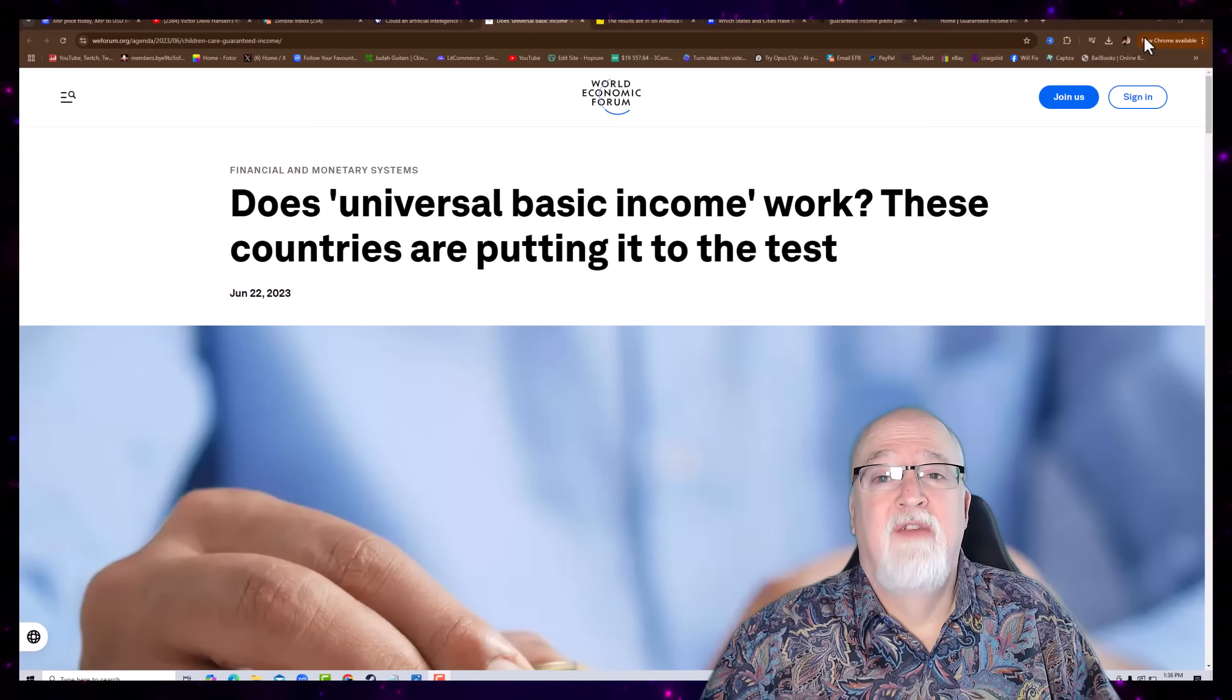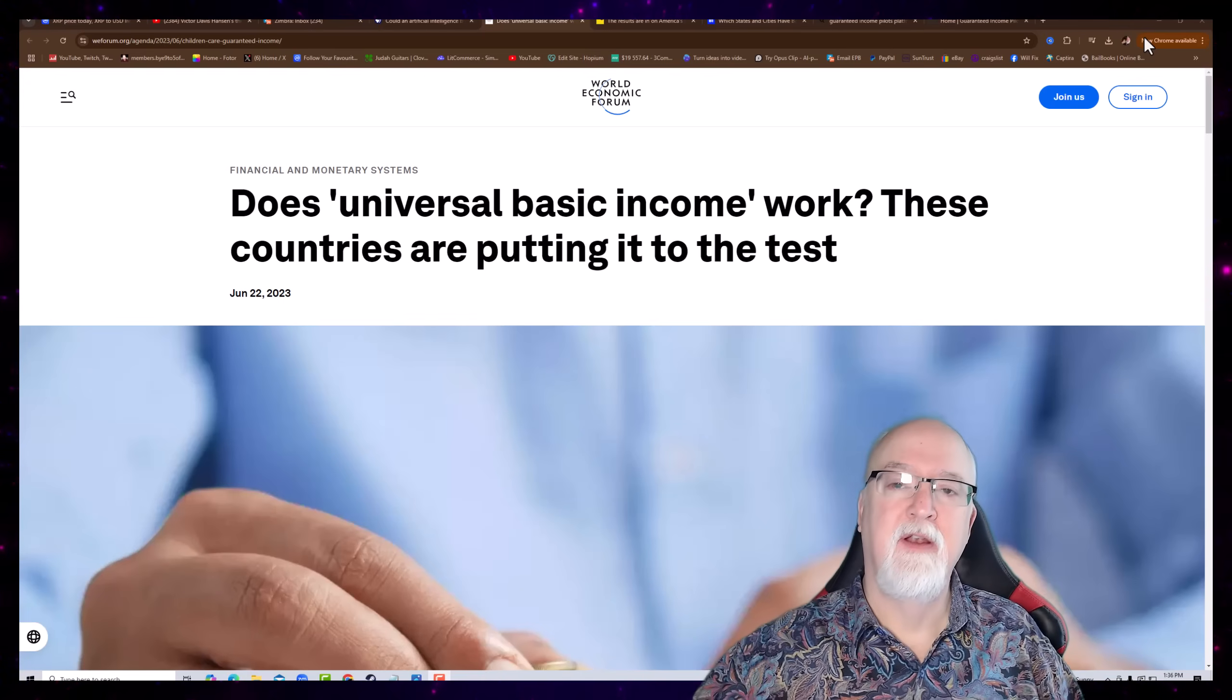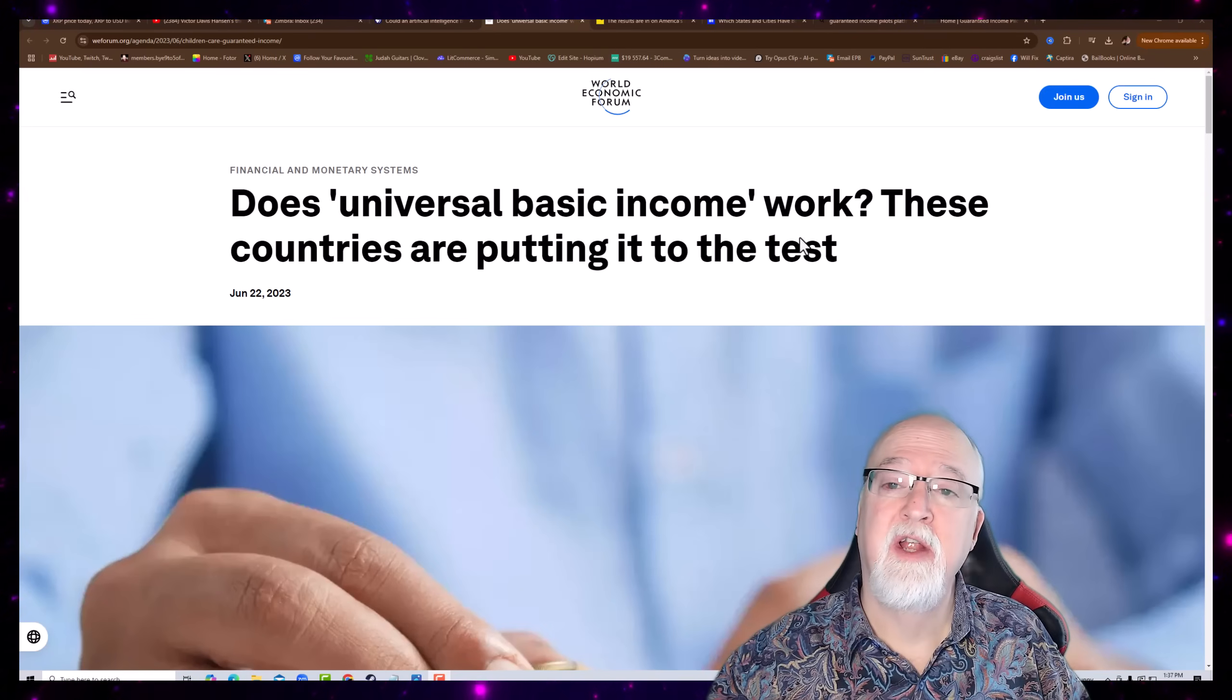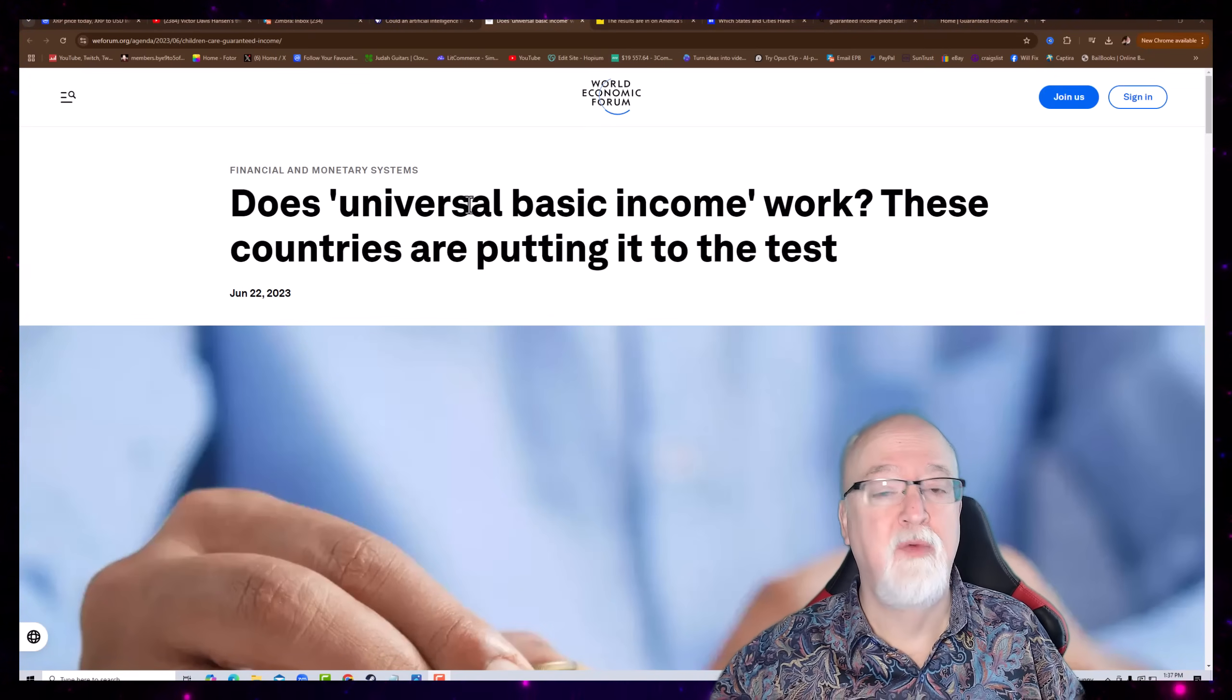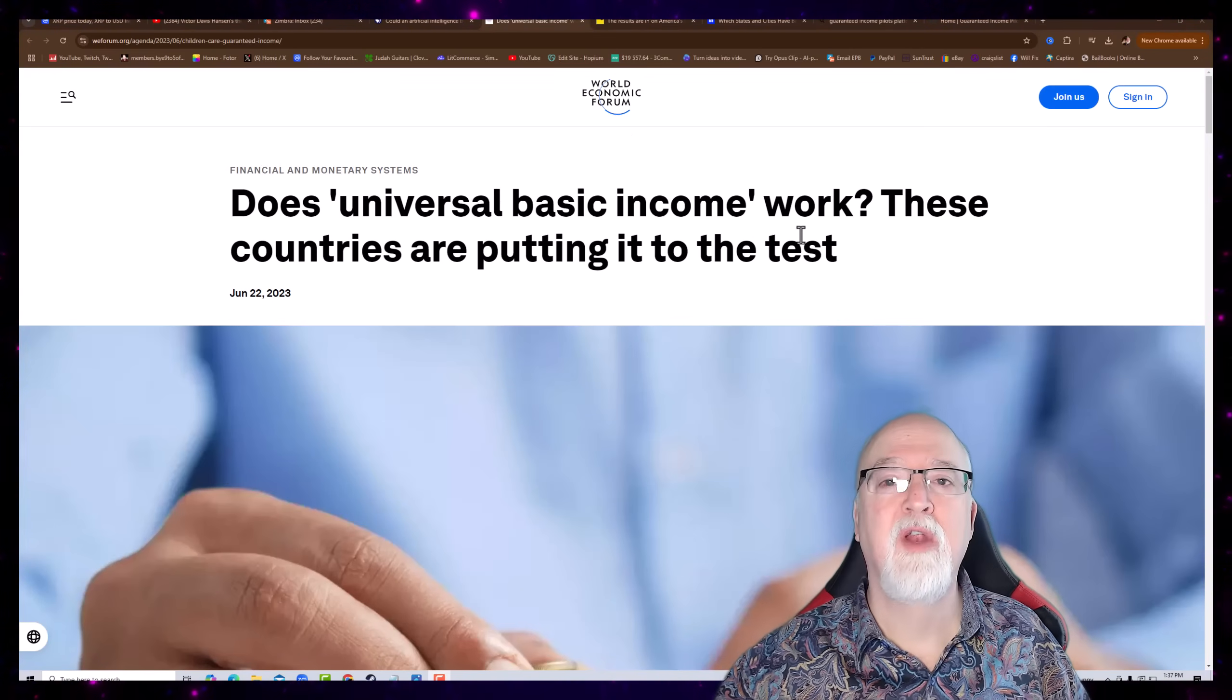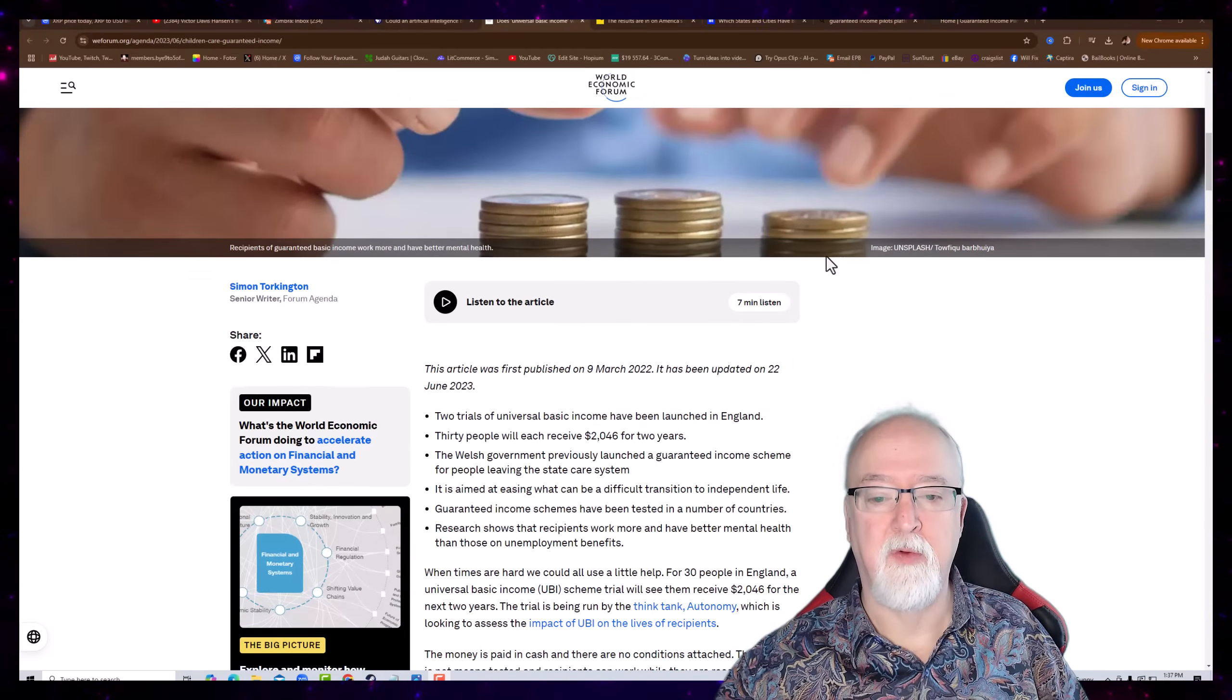Now, all of us could use some more money. And so, they've thrown some pilot tests out there and done some evaluations. And there's some very positive things about it. Look here. World Economic Forum. And we're not going to read the whole article, but we're just going to brief it. Does universal basic income work? These countries are putting it to the test. This is June 22, 2023 article.